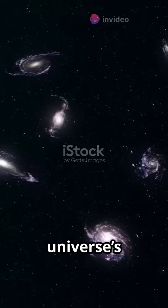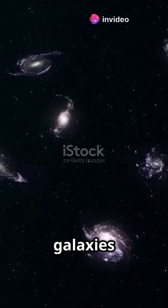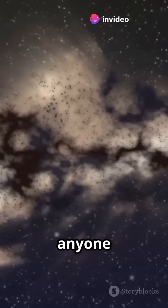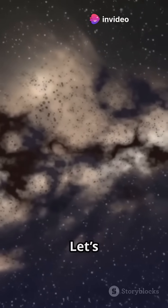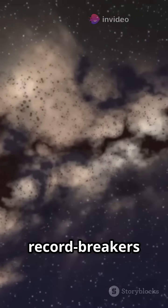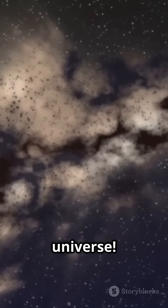What if I told you the universe's biggest galaxies formed way earlier than anyone believed? Let's talk about the newest record breakers in the universe.